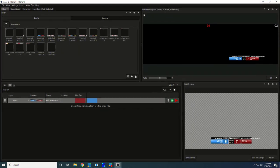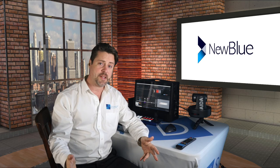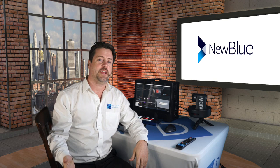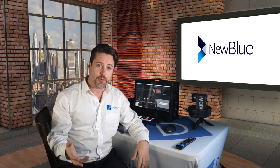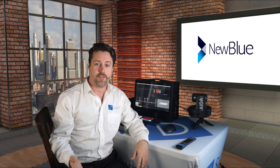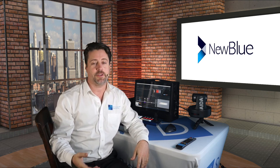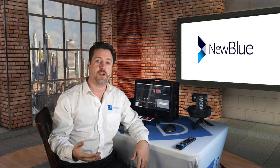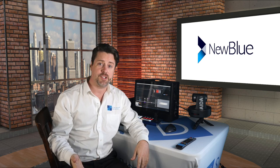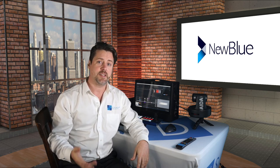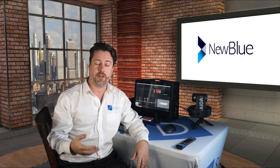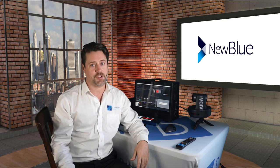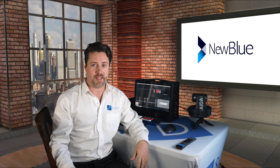As I mentioned at the beginning, NewBlue Titler Live is a great way of turning data into graphics, whether you're talking about social media or presentation spreadsheets or sports data. This program will increase the quality of your live production graphics immensely.